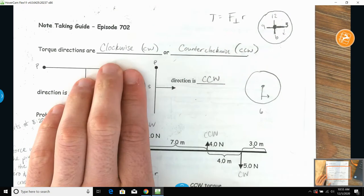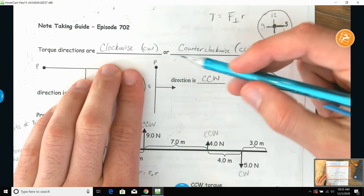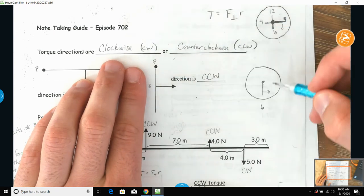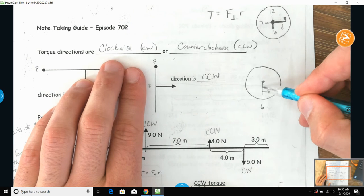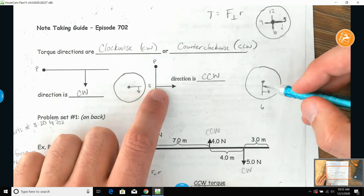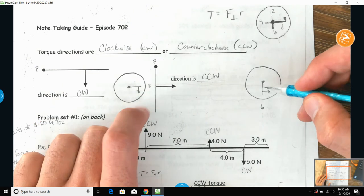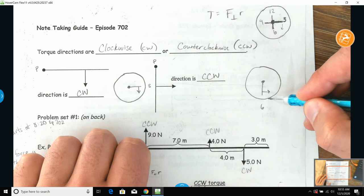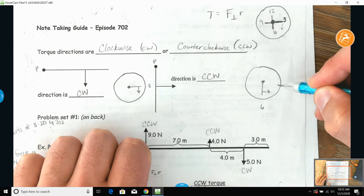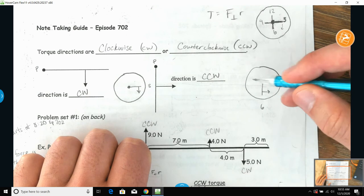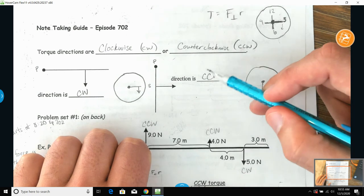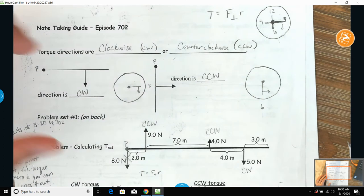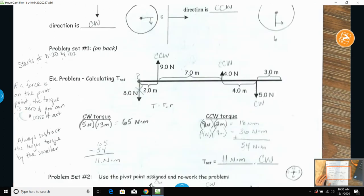Over here, if the pivot point extends downward toward six o'clock and a force acts to the right of it, that pushes time from six to five to four to three — time doesn't move that way — so we call it counterclockwise, abbreviated CCW.